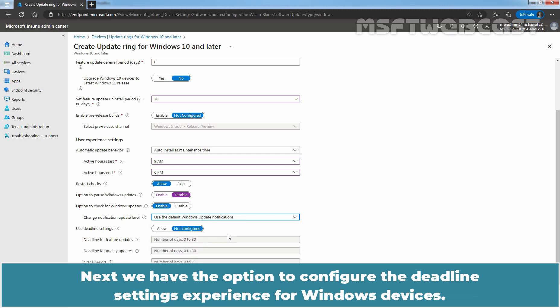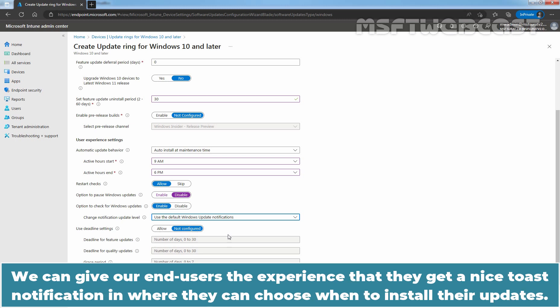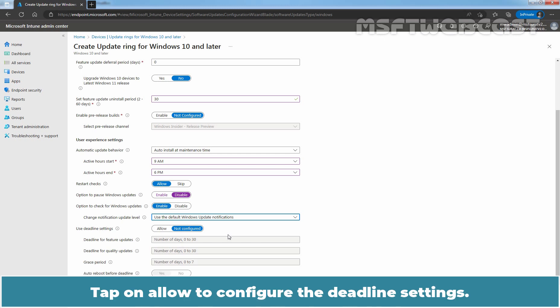Next, we have the option to configure the deadline settings experience for Windows devices. You have to be careful about these configuration policies because this defines the restart behavior for the users and reminders. We can give our end users the experience that they get a nice toast notification where they can choose when to install their updates. We can also set a deadline that they must install their updates within specified days. Tap on allow to configure the deadline settings.